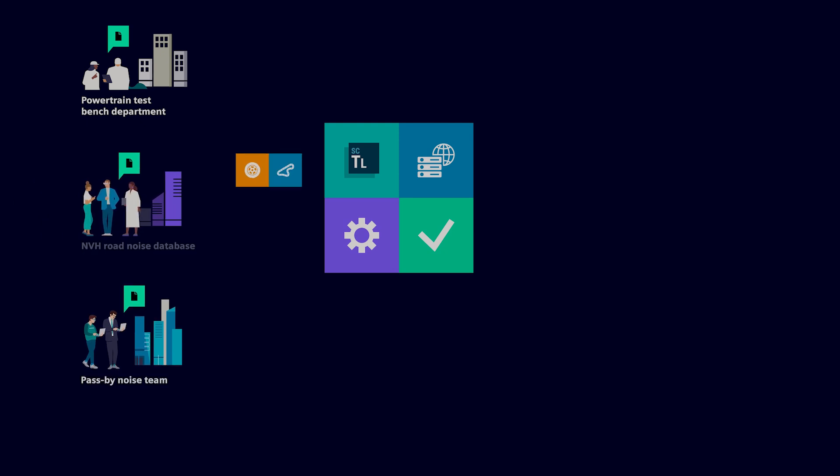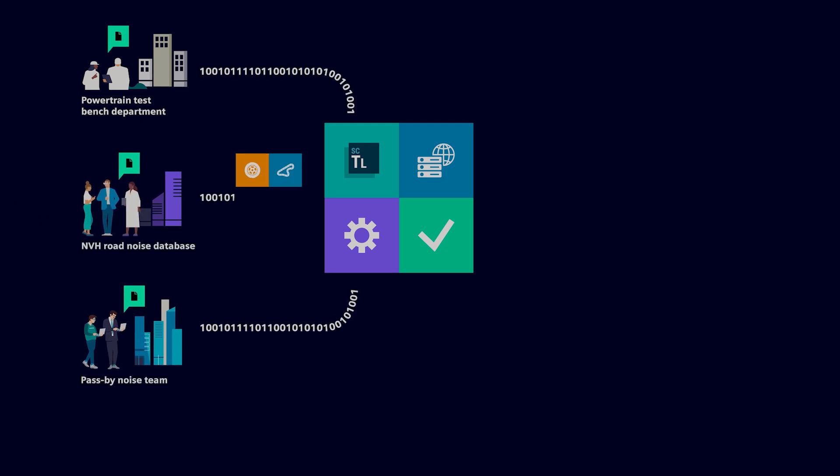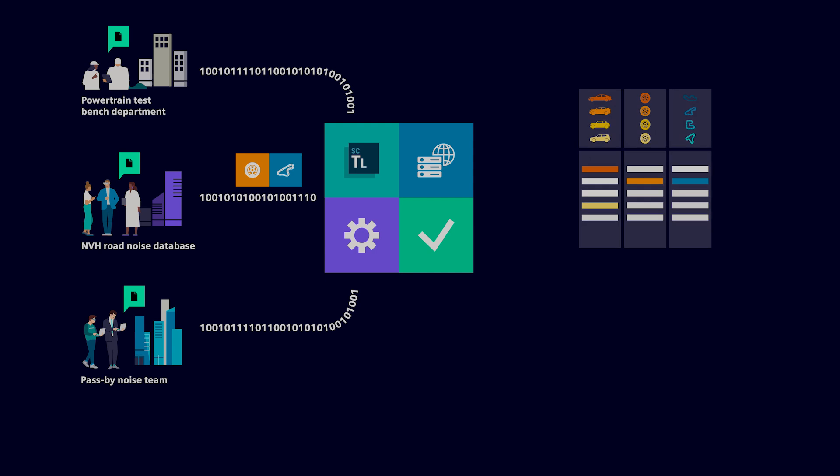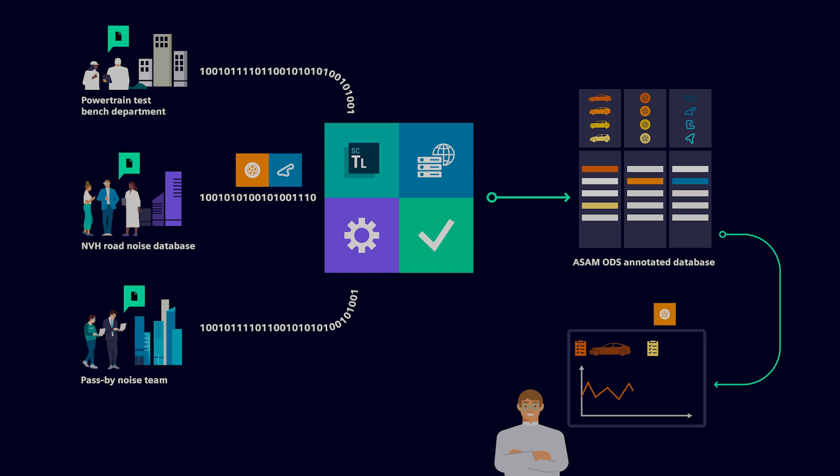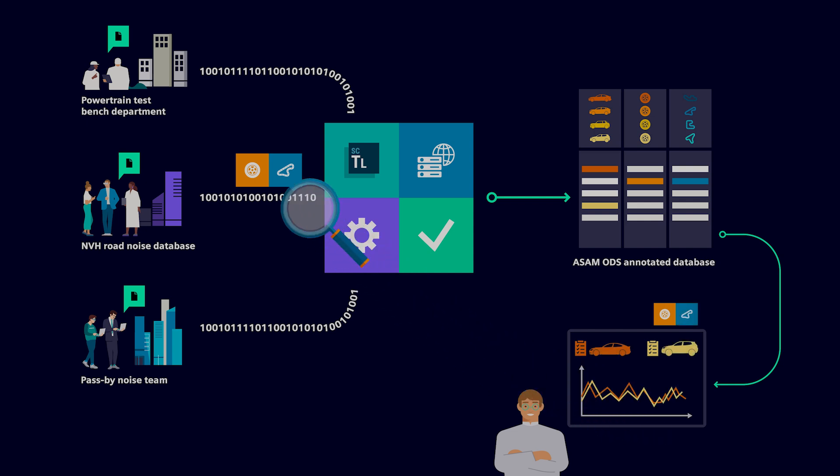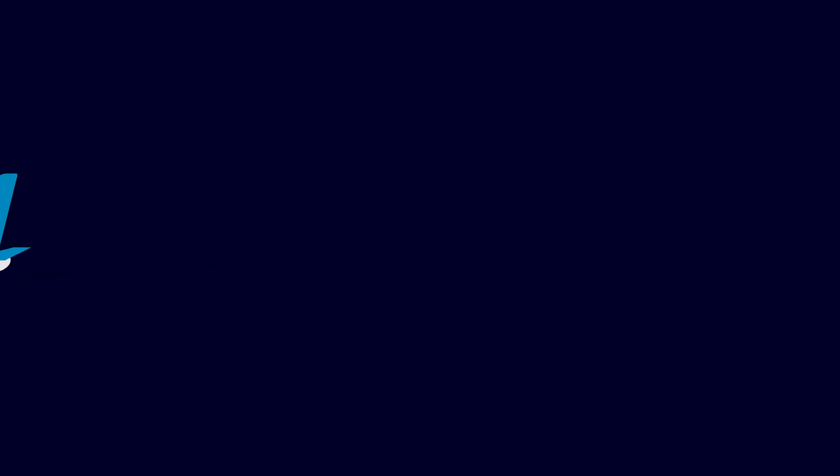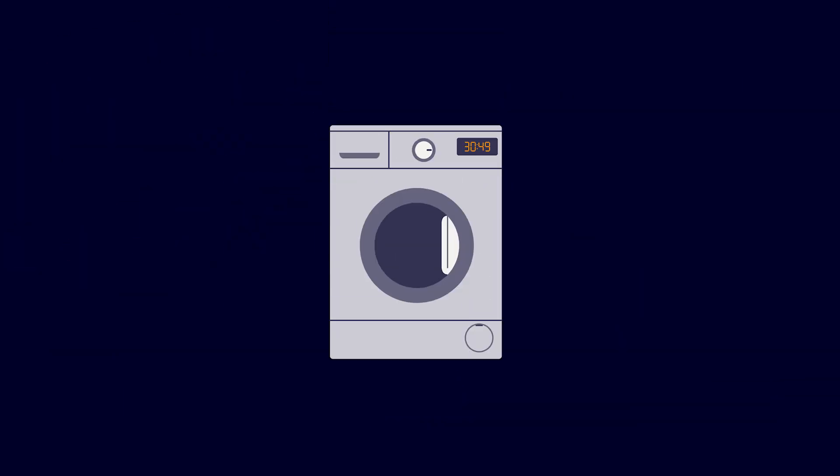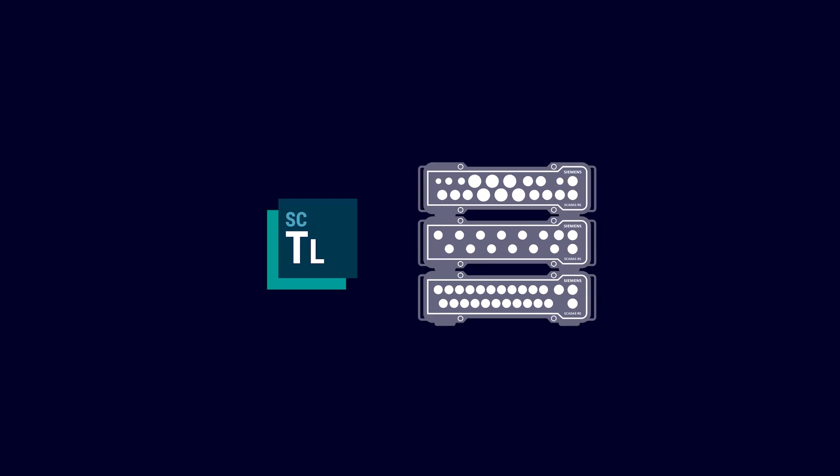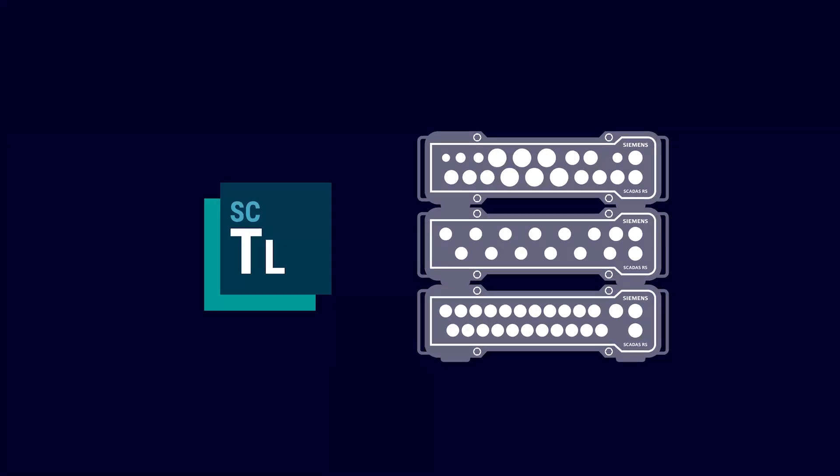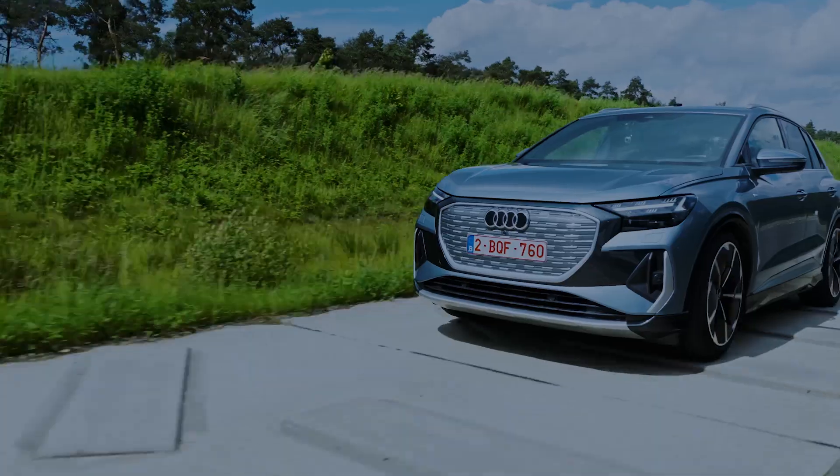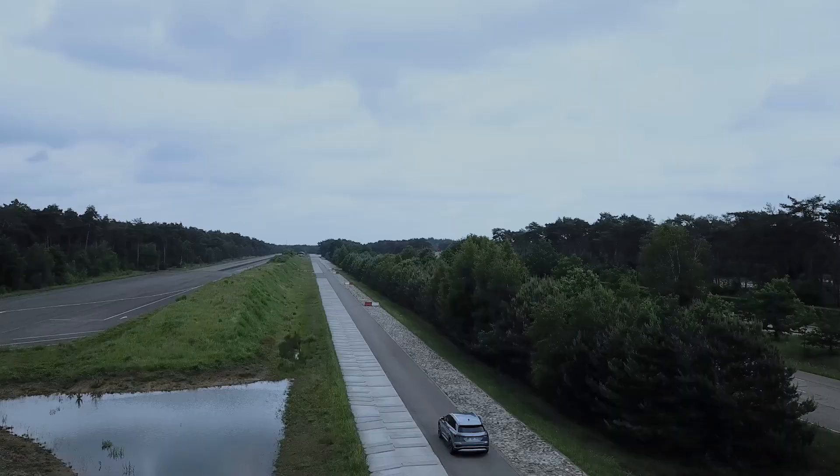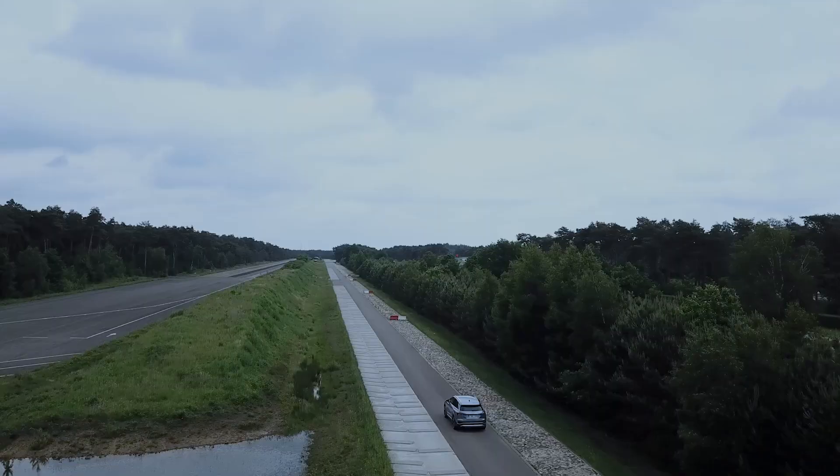This means that all of the results that are offloaded and immediately processed are actually stored on a central ASAM ODS solution. This means that anyone in your organization with access to the database can have a look at the results while the car, the plane, the bridge, or even the tested washing machines are still being evaluated.